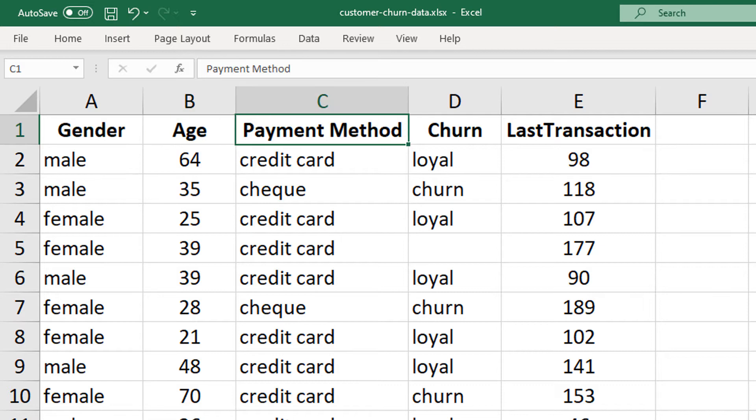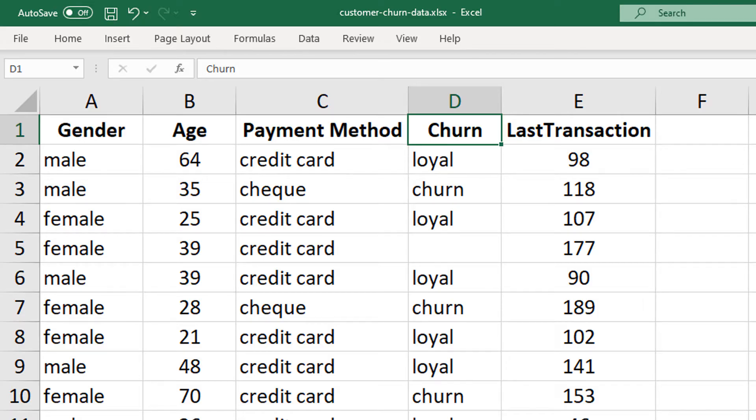the payment method, whether or not our customers have churned, have left us, or are loyal and how many days ago they last interacted with us.